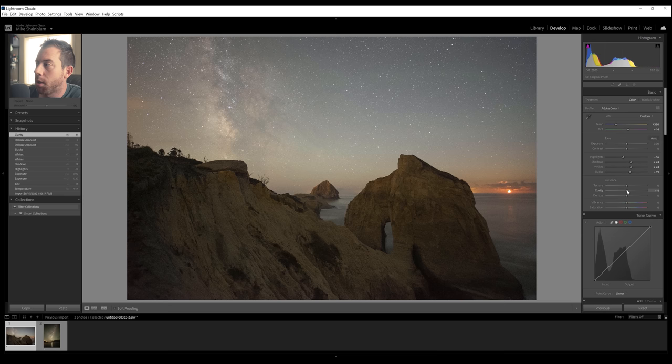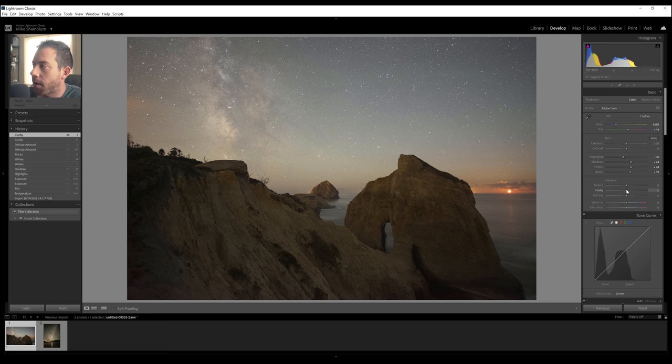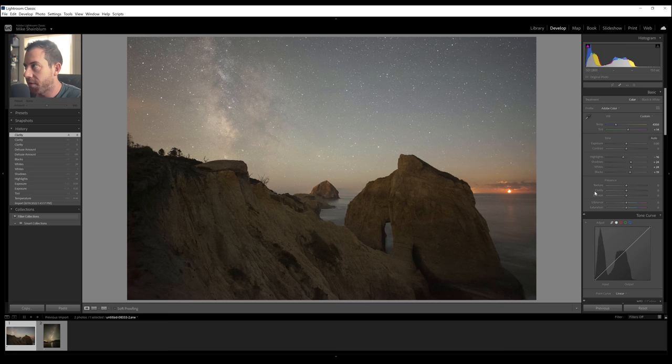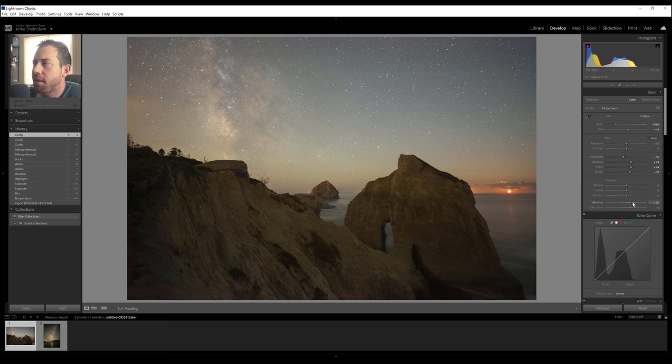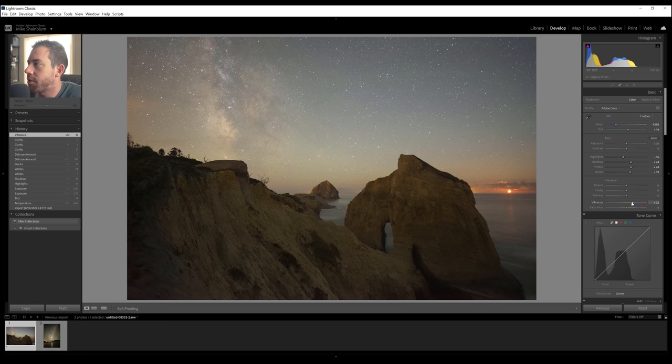But again, we want to use this selectively. So I'm going to not use these for now, and we will revisit them later with either a brush tool or some sort of selection. I do like to bring in some colors into the Milky Way. I find that vibrance works really well as a more selective way of adding color instead of just bumping the saturation all the way.